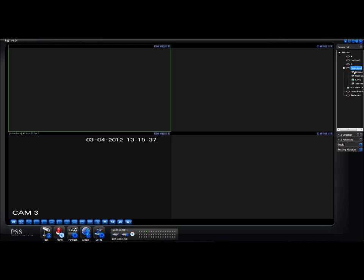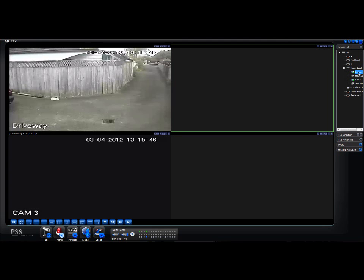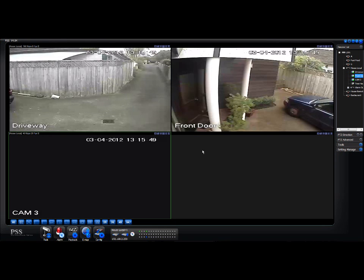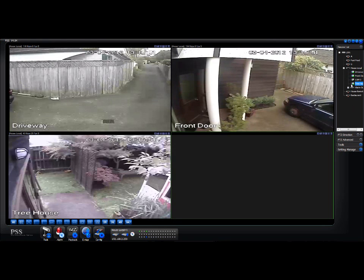Double-click on that — it brings down a list of the cameras. Come over here, click on one of the squares, and you'll notice that the border turns green — that's good. You then double-click on the camera that you want to show in that box.